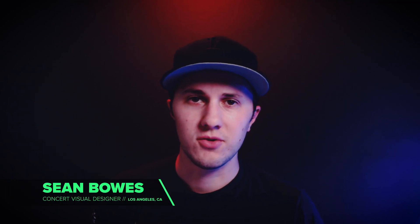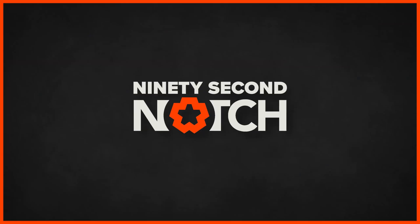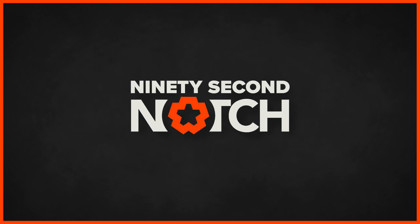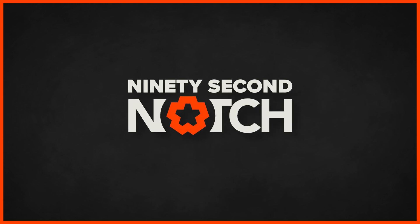I'm Sean Bowes, concert visual designer in Los Angeles, California, and this is 90 Second Notch.